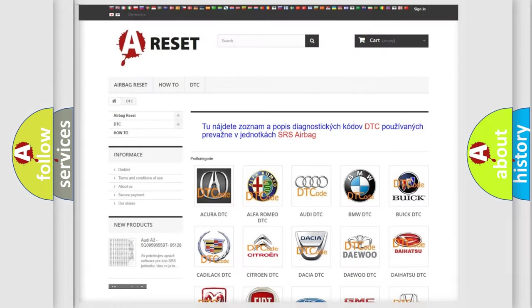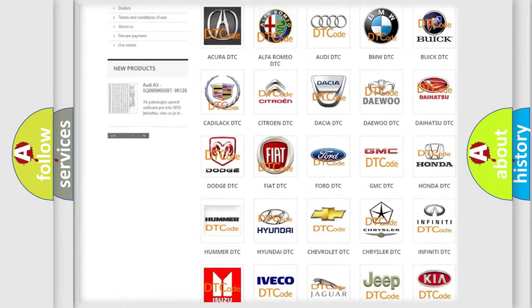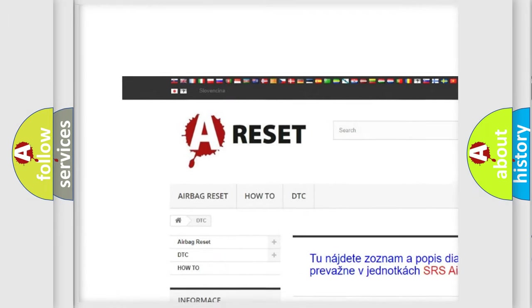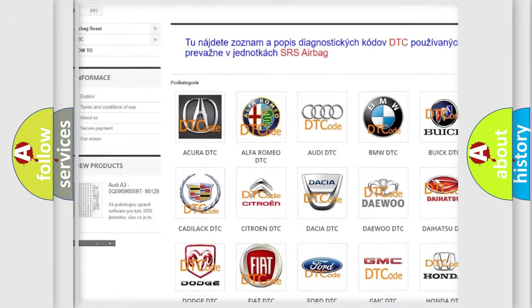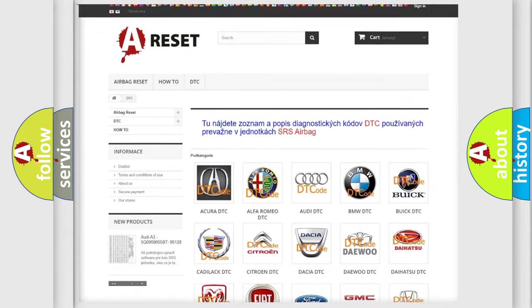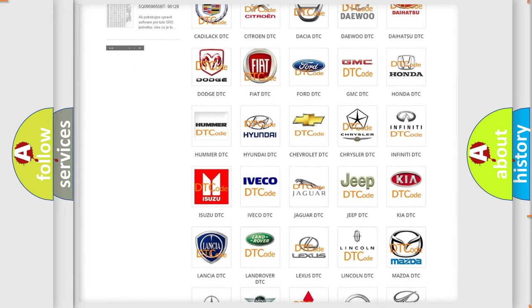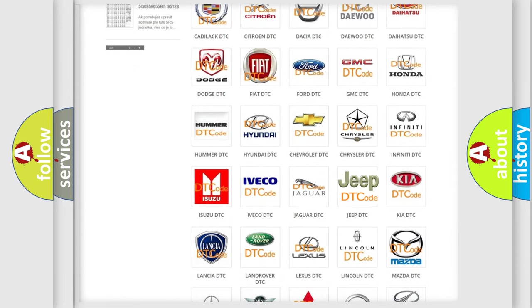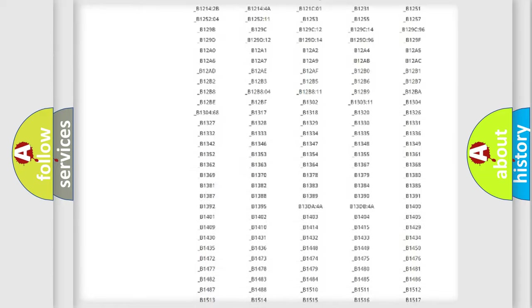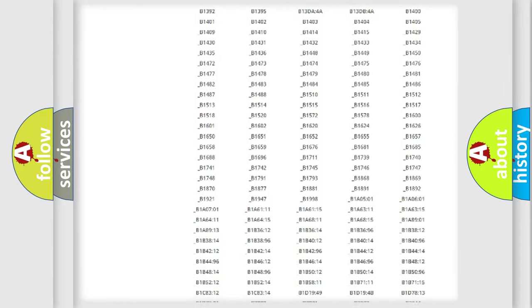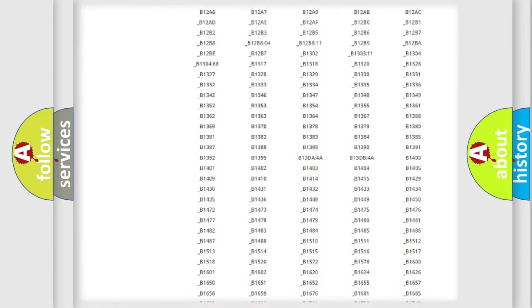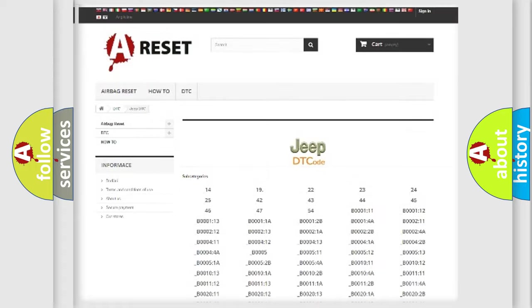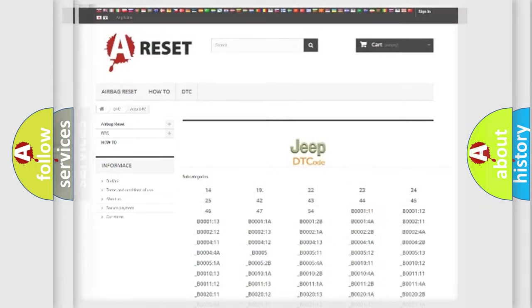Our website airbagreset.sk produces useful videos for you. You do not have to go through the OBD2 protocol anymore to know how to troubleshoot any car breakdown. You will find all the diagnostic codes that can be diagnosed in Jeep vehicles, also many other useful things.